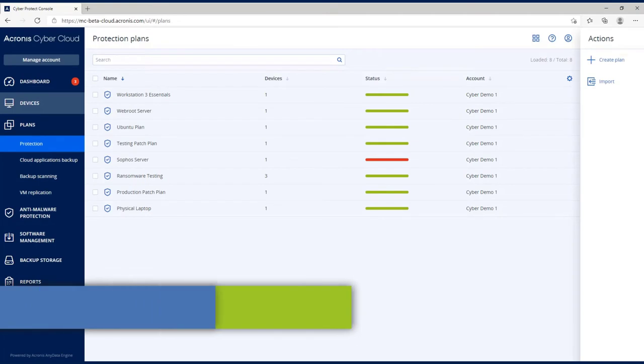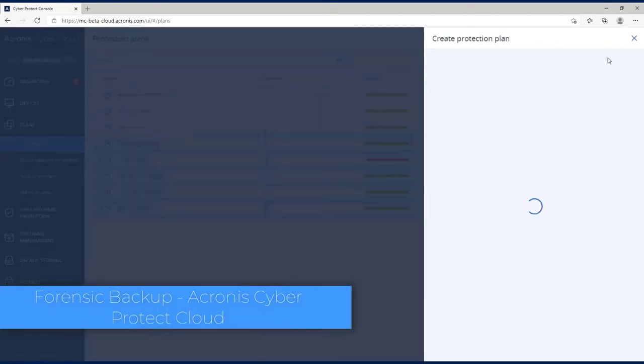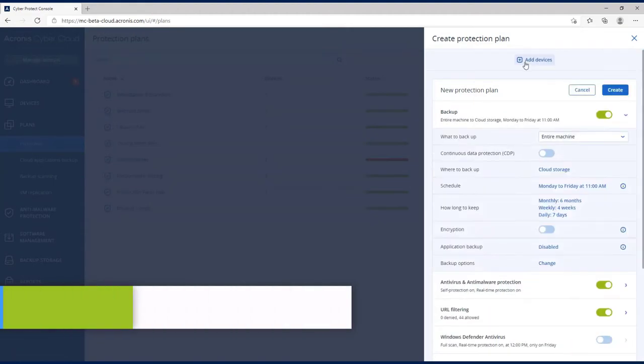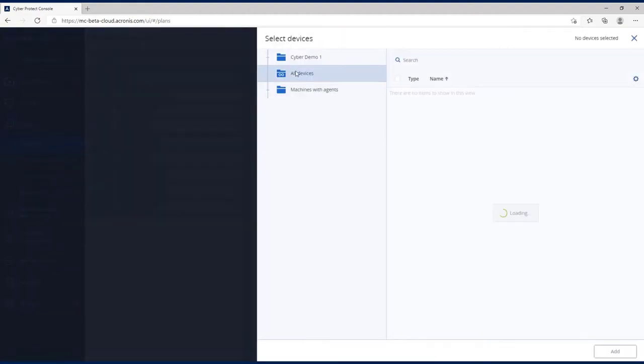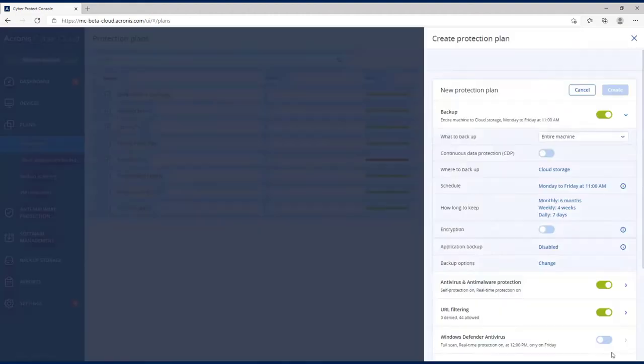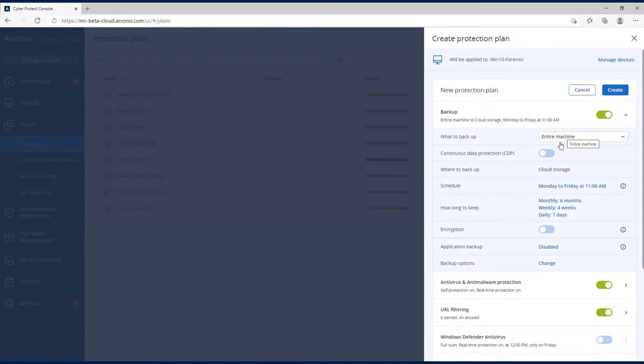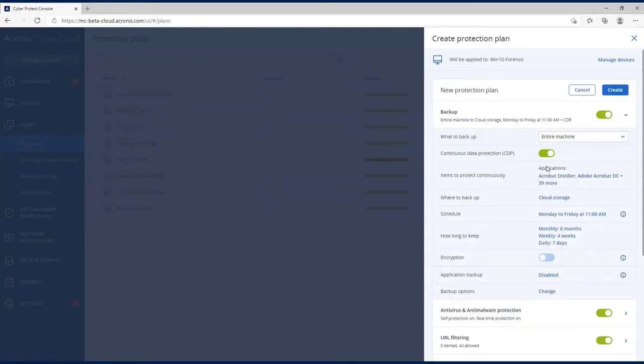So here we are under plans and protection plans. Let's go ahead and create a forensic plan. I'm going to add the device. I'm going to make sure our entire machine is on. I'm going to turn continuous data protection on.